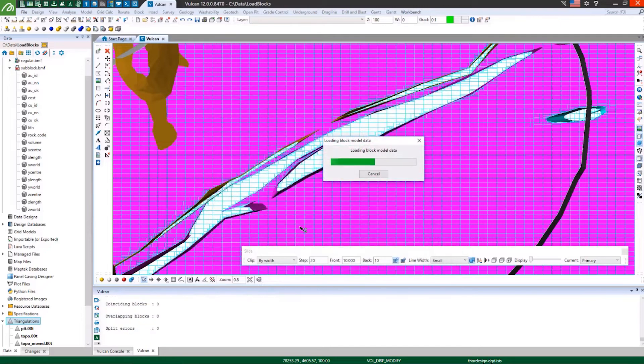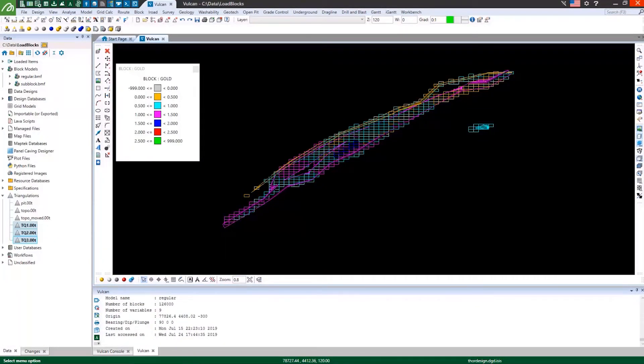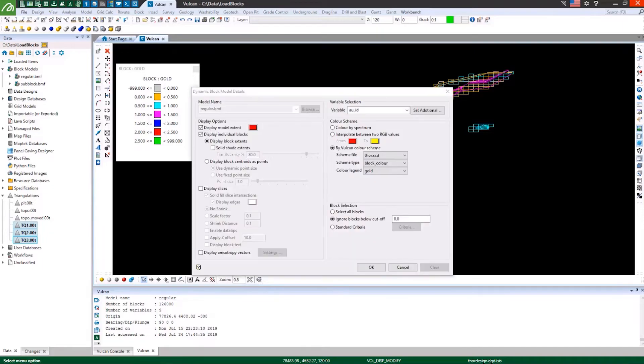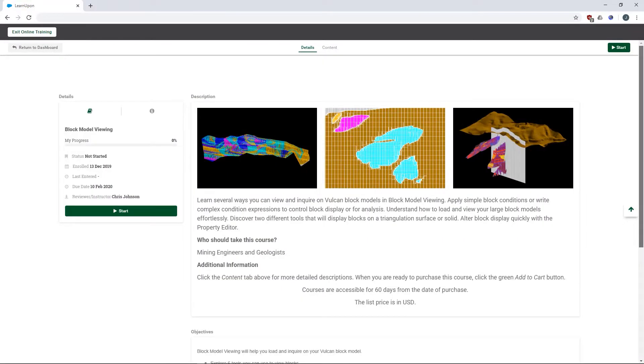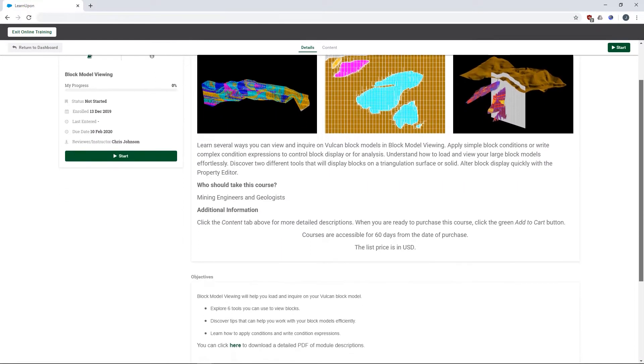Understanding how to view and analyze block models is fundamental to successfully using Vulcan. The new block model viewing course, available from MapTech online training,